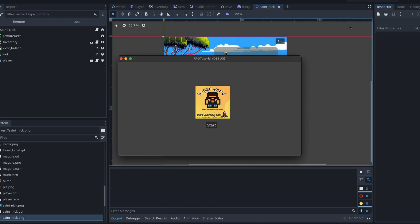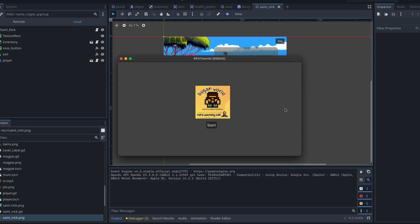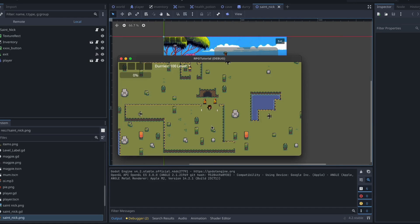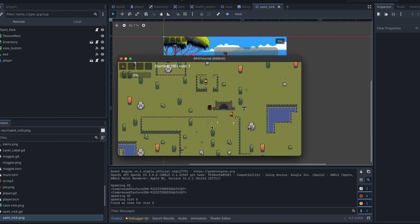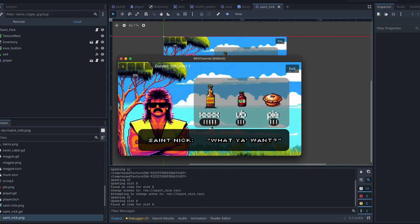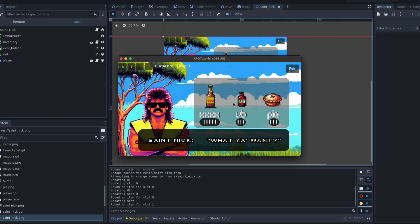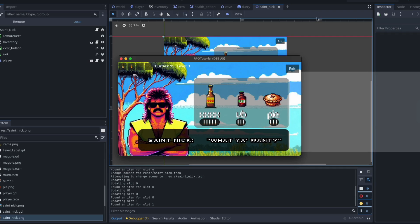In this video we're going to be setting up a shop for our Godot ARPG. We're going to come over to our friend Nick and we're going to be able to buy some things from him. Let's go and have a look at how we can get that done.